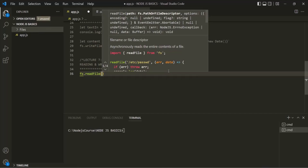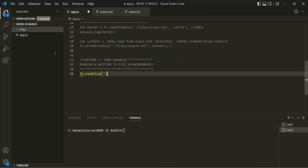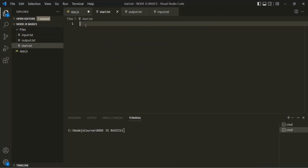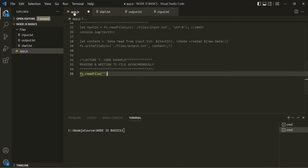To this readFile method we need to pass three arguments. The first argument is the path of the file which we want to read. Inside the files folder I am going to create a new file called start.txt, and inside it I will write 'input' as the only content. The path for this start.txt is in the current directory, files folder, and then start.txt.